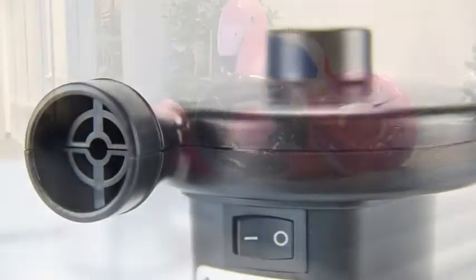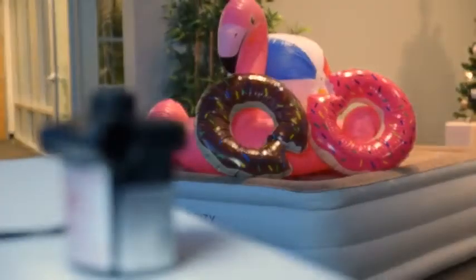With this handy air pump, you'll be able to set up inflatable items with ease.